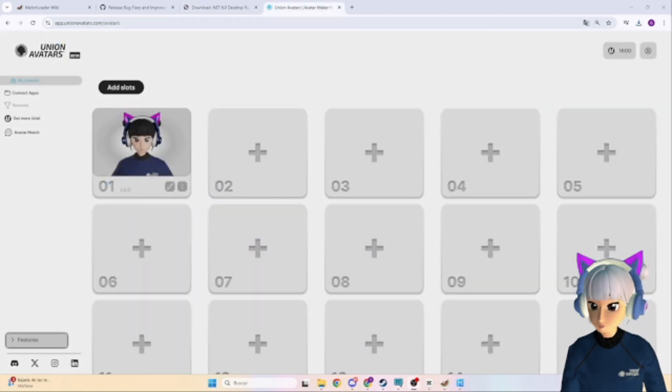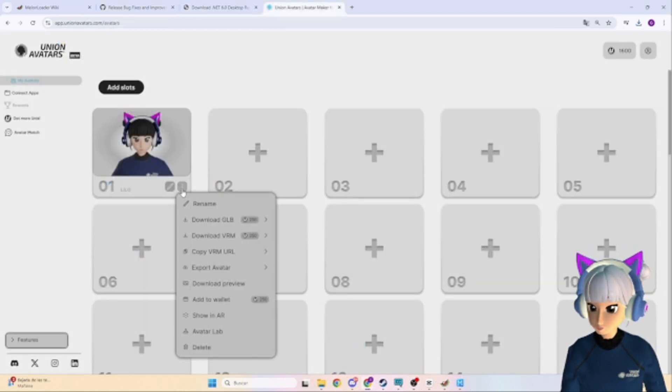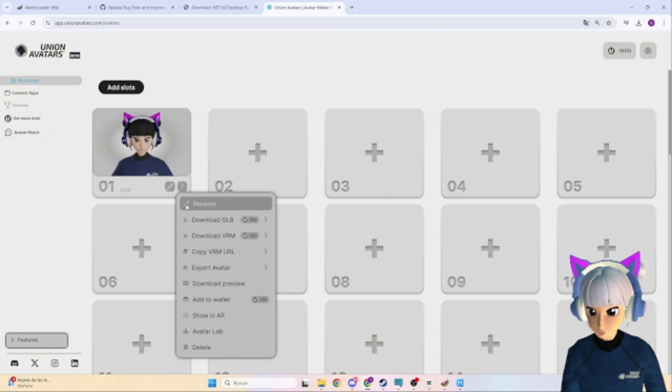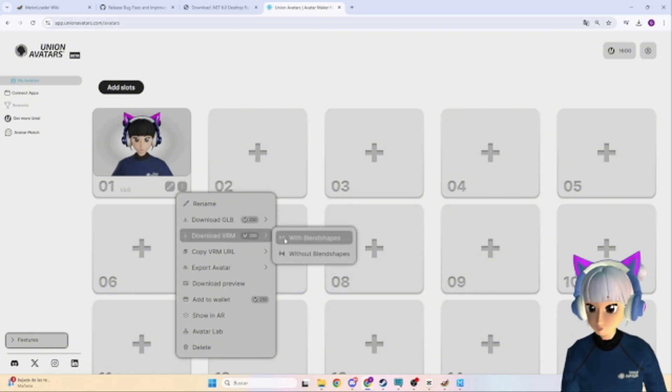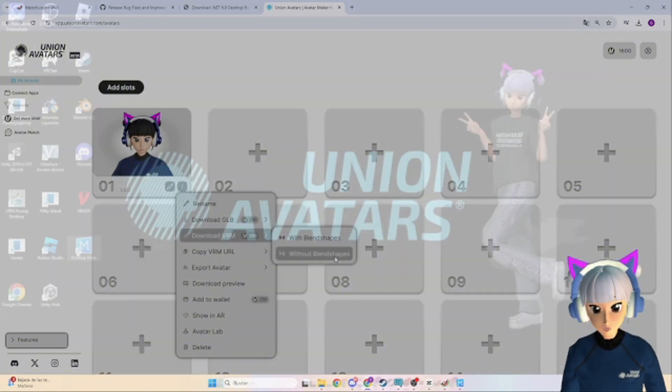If you don't already have a VRM avatar, head to Union Avatars to create and download yours. They're amazing.